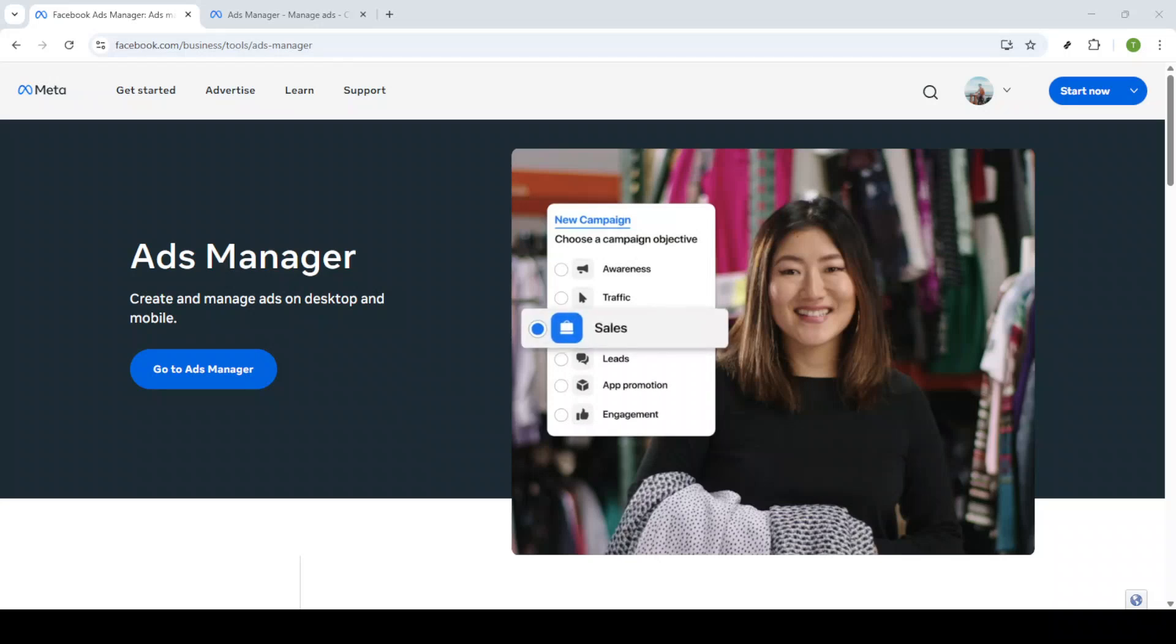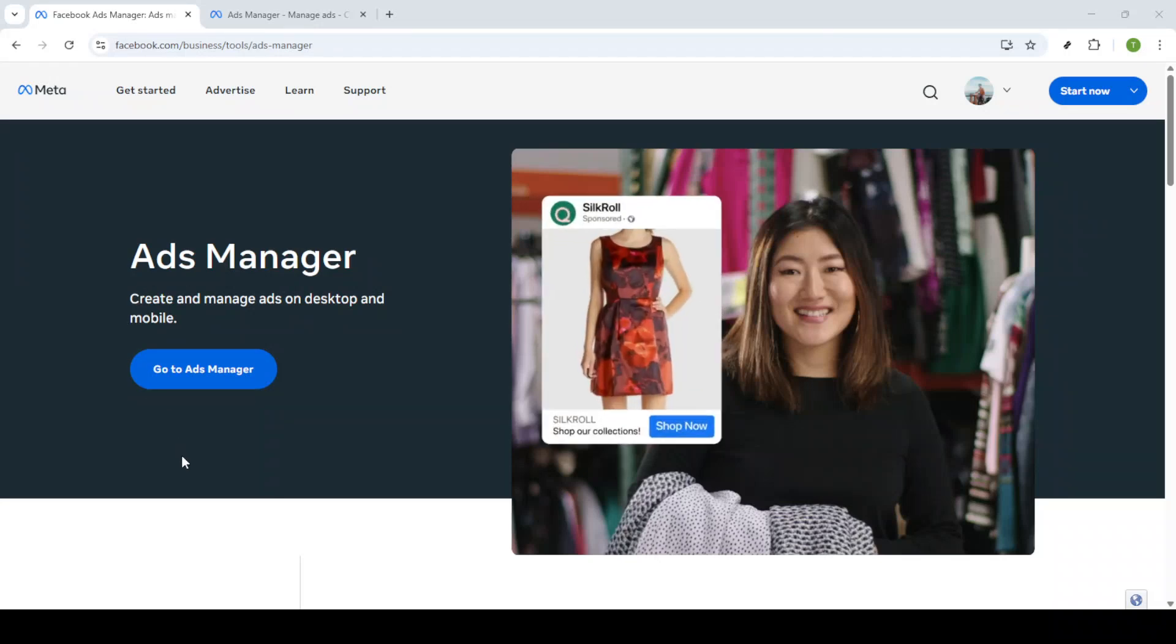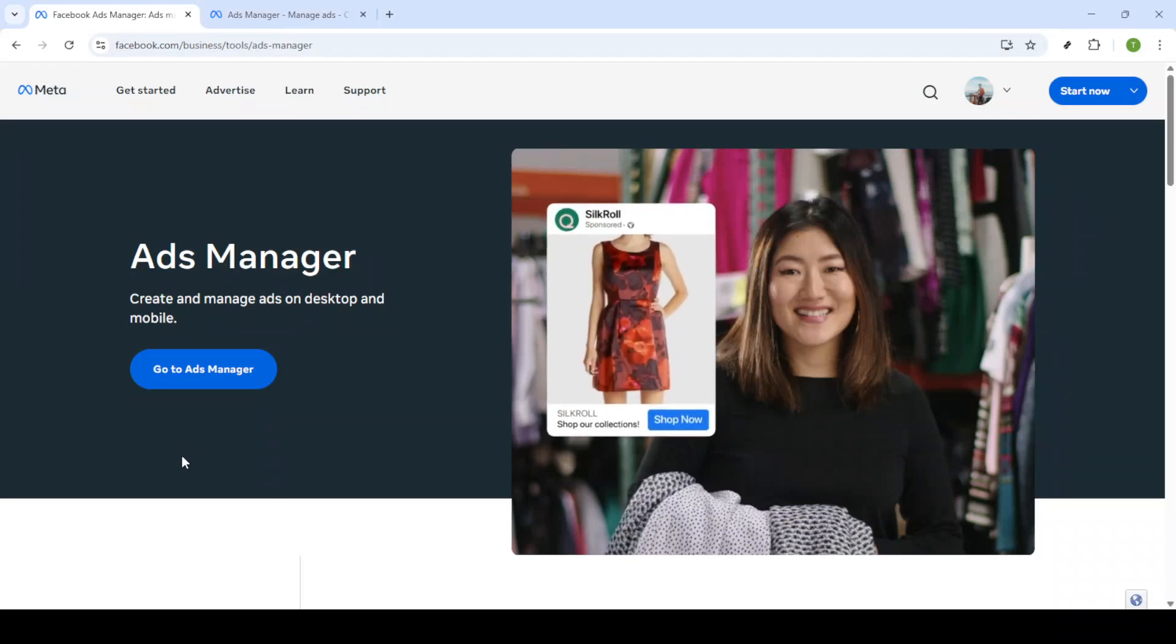In today's video, I'm going to teach you how to set up Facebook Pixel in just 5 minutes. Let's dive right in and make this process as straightforward as possible.